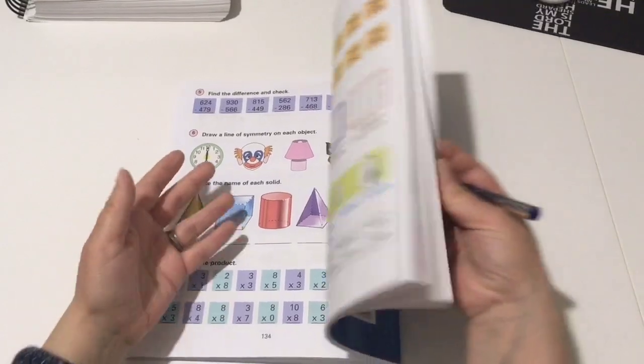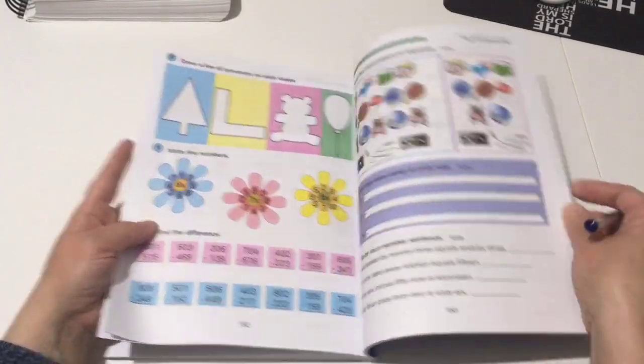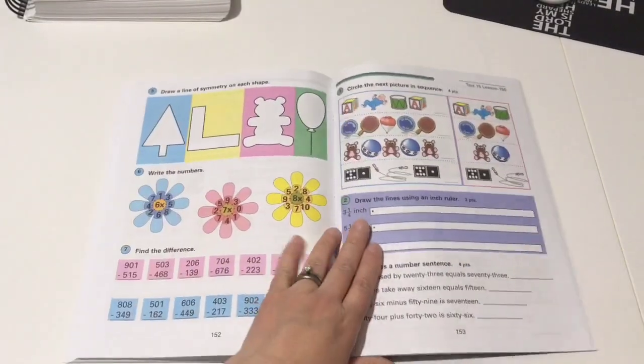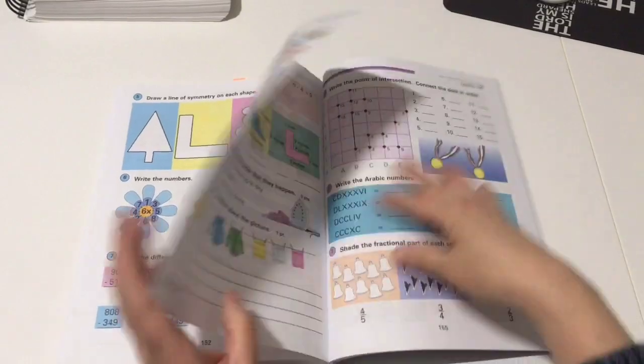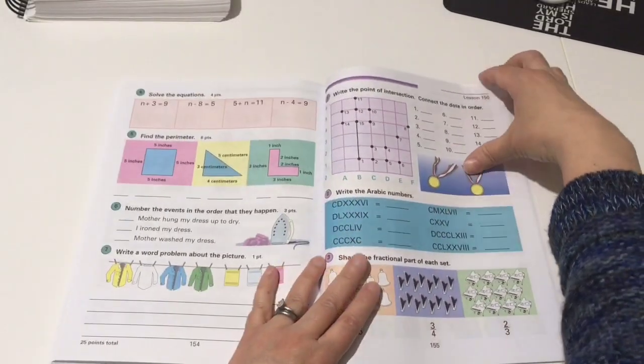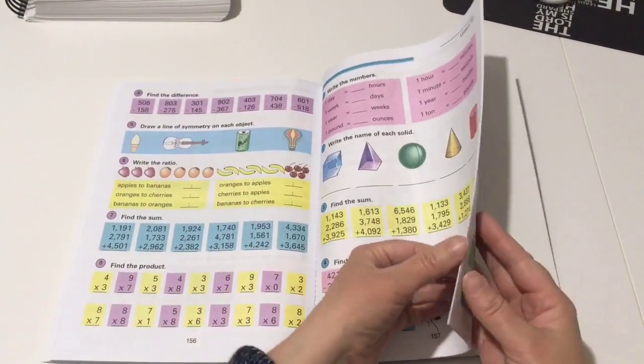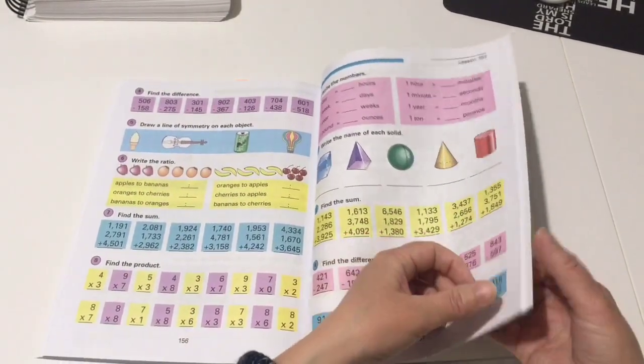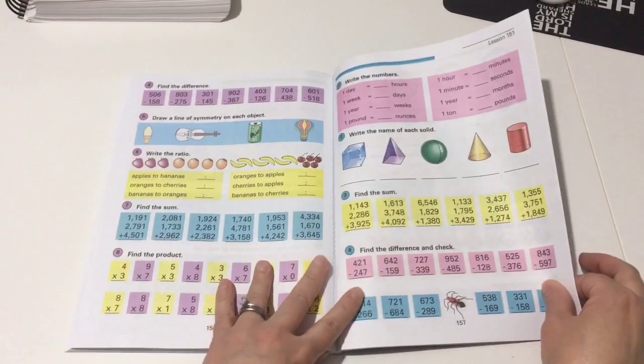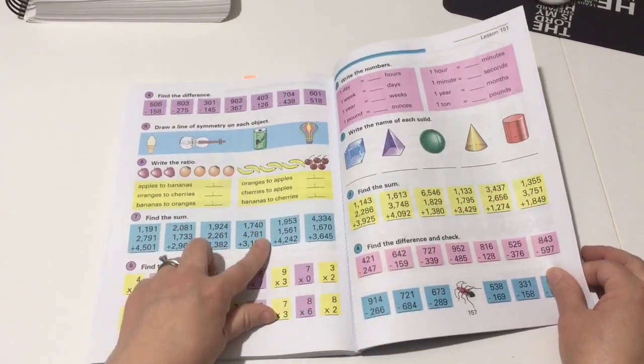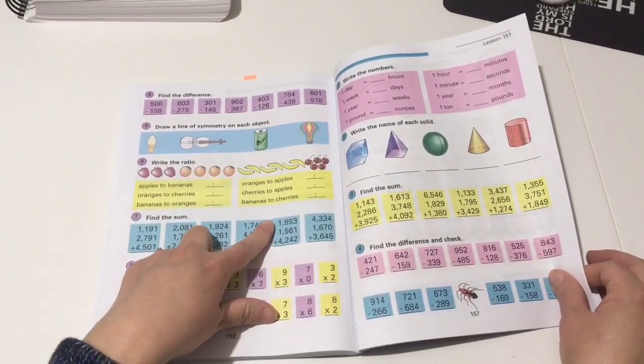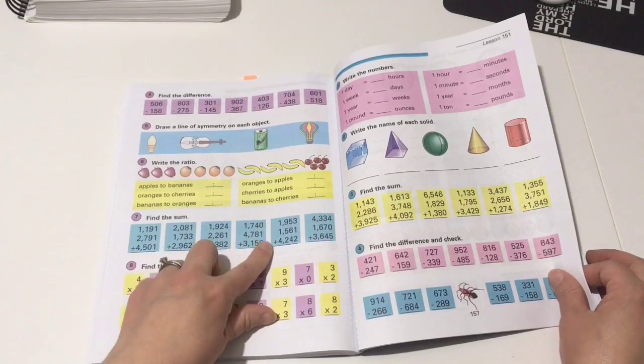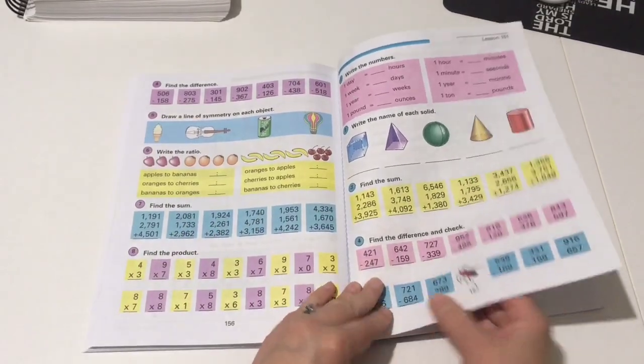So like I said, very colorful format. I like this. She really likes it as well. And there's 160 lessons, so I'll just flip through the last ten lessons for you.